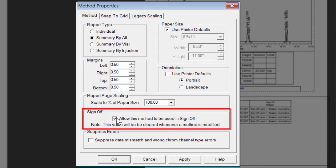It is important to note that if you modify the report method after sign-off is enabled, Empower will automatically disable sign-off on the report method. For this reason, enabling signatures should be the last step before saving the report method.